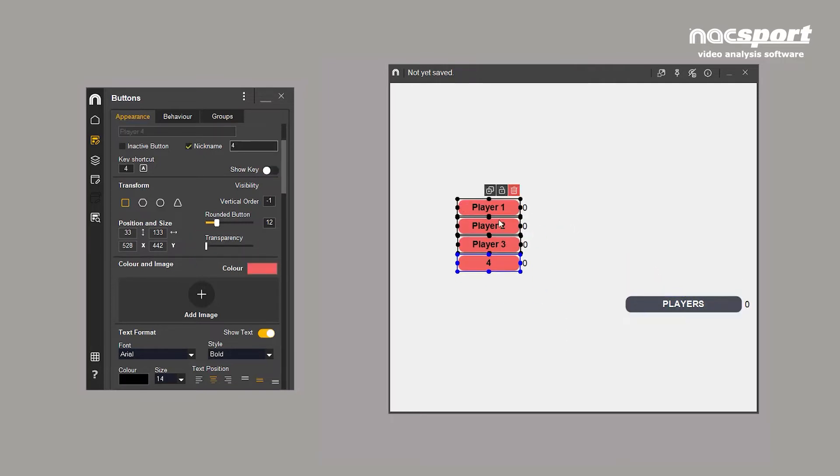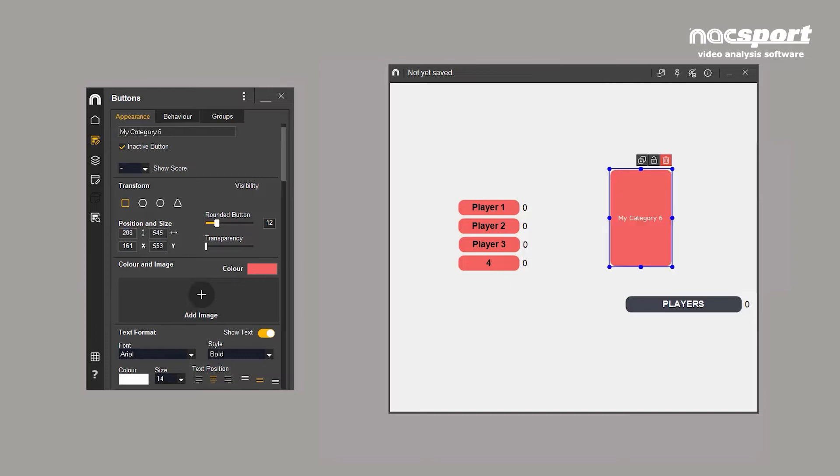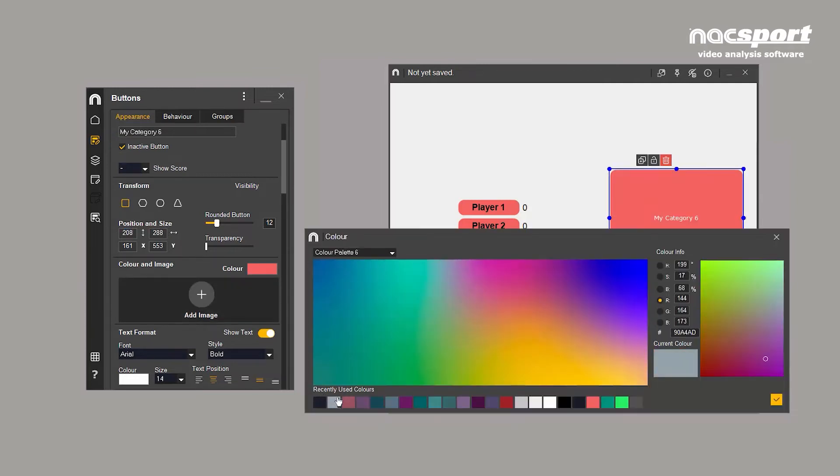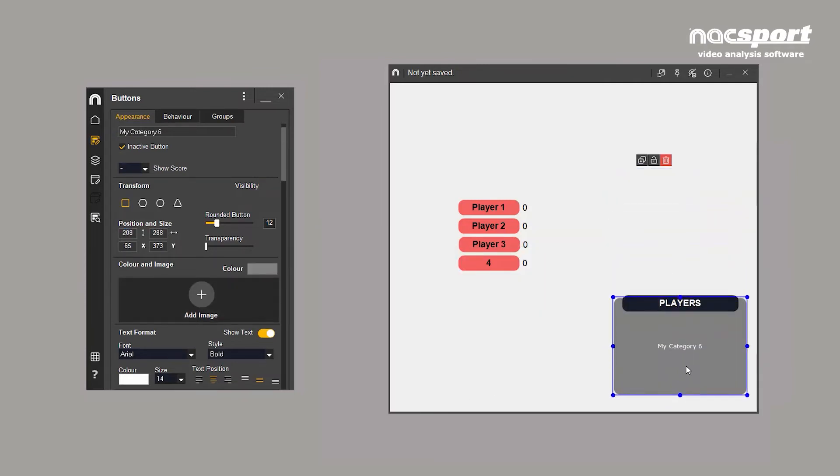Buttons can also be assigned as inactive. These can be used for organising your template. For example, using them as headings for groups of buttons.